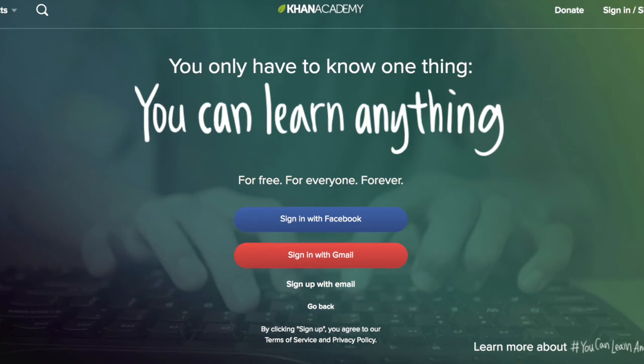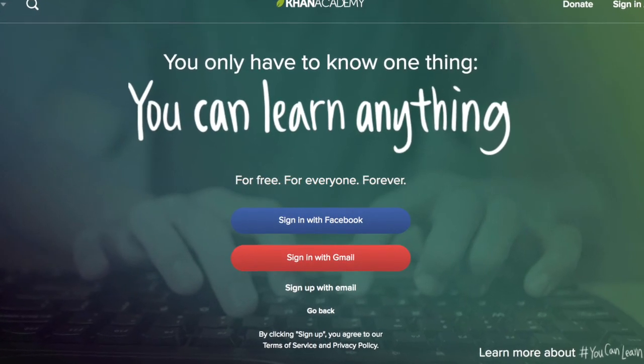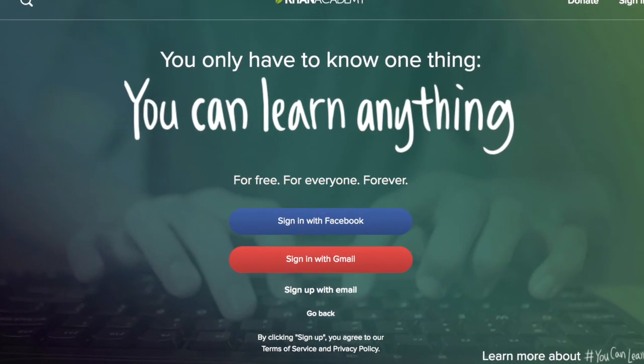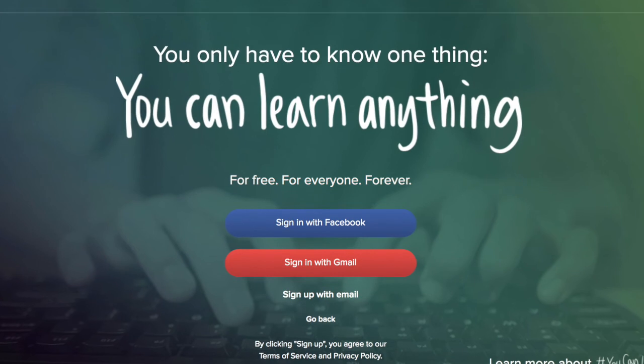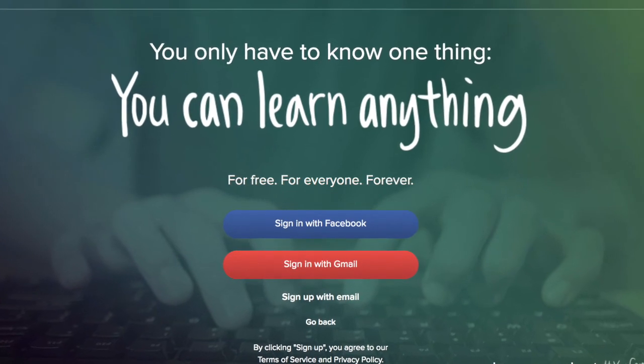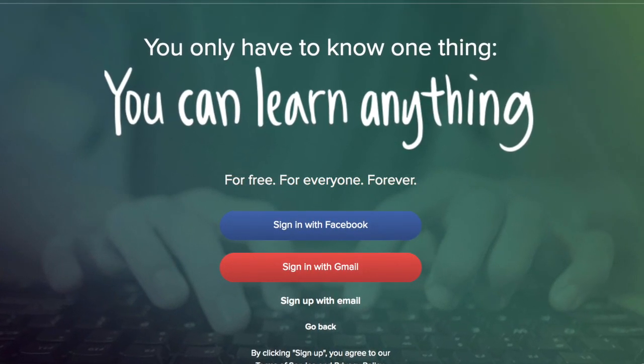As you can see, Khan Academy is a great tool for use in the classroom, particularly in its ability to create a learner-centered environment where students can work through material at their own pace.